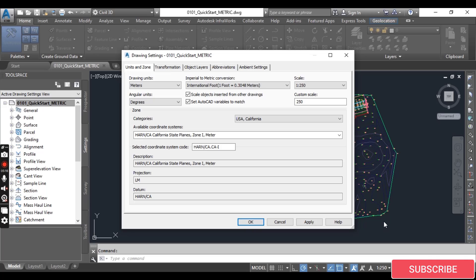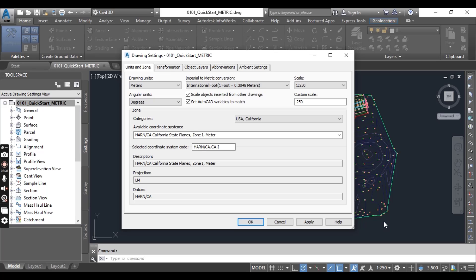In the Zone area of the Units and Zone dialog box, if you choose to work with the default no-datum, no-projection setting, you will work using an assumed coordinate system. However, since most projects today are developed within a known spatial reference, it is advisable to set the coordinate system to the one local to your project area. If your drawing does not require spatial reference data, you can leave the coordinate system set to no data, no projection.